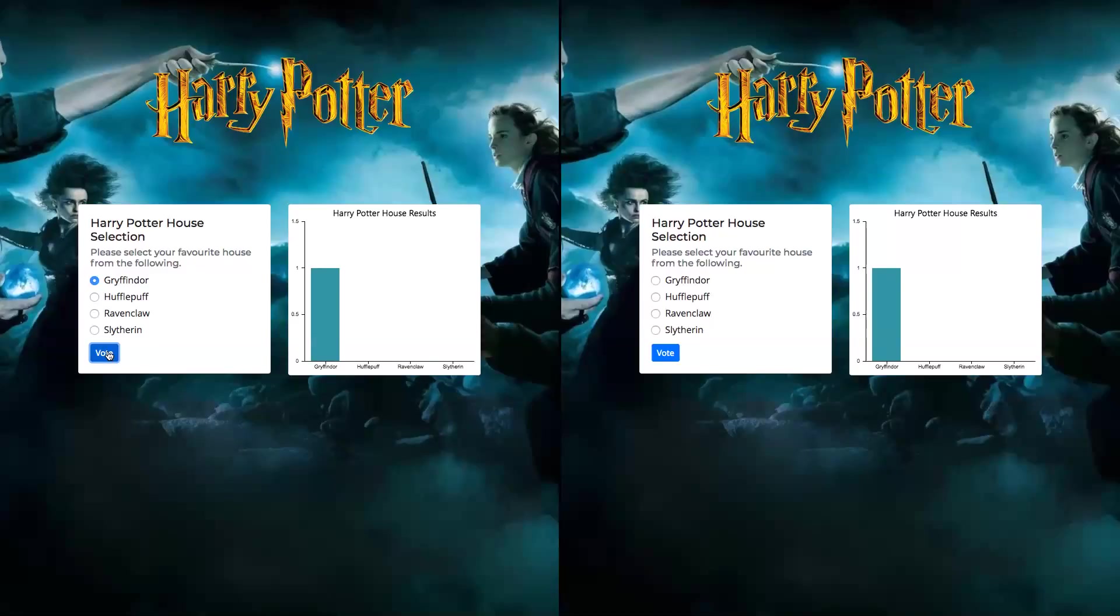This is called a real-time application. You don't need to refresh the application. You don't need to wait for the application to respond. It uses WebSockets and the results are almost instantaneous.